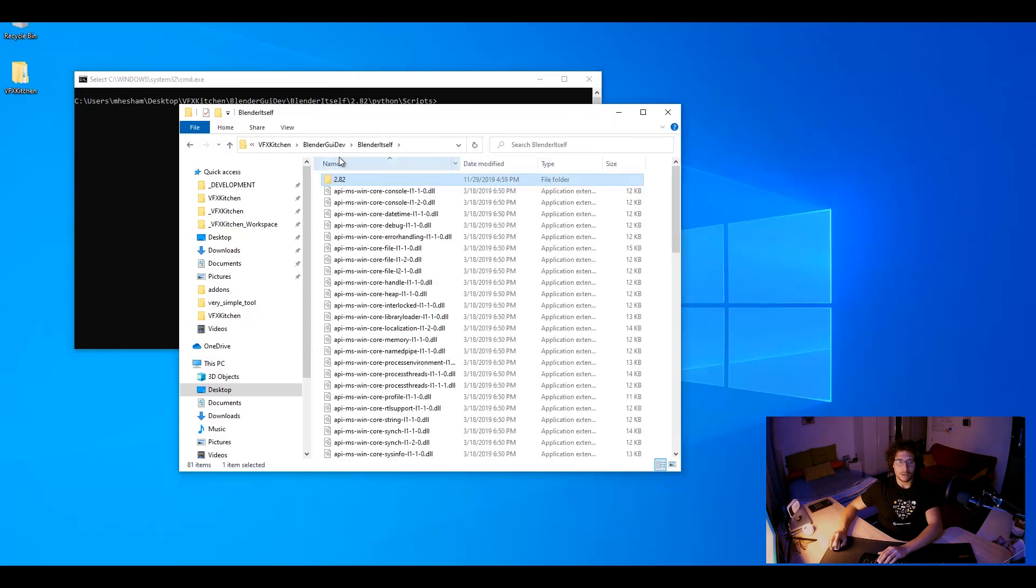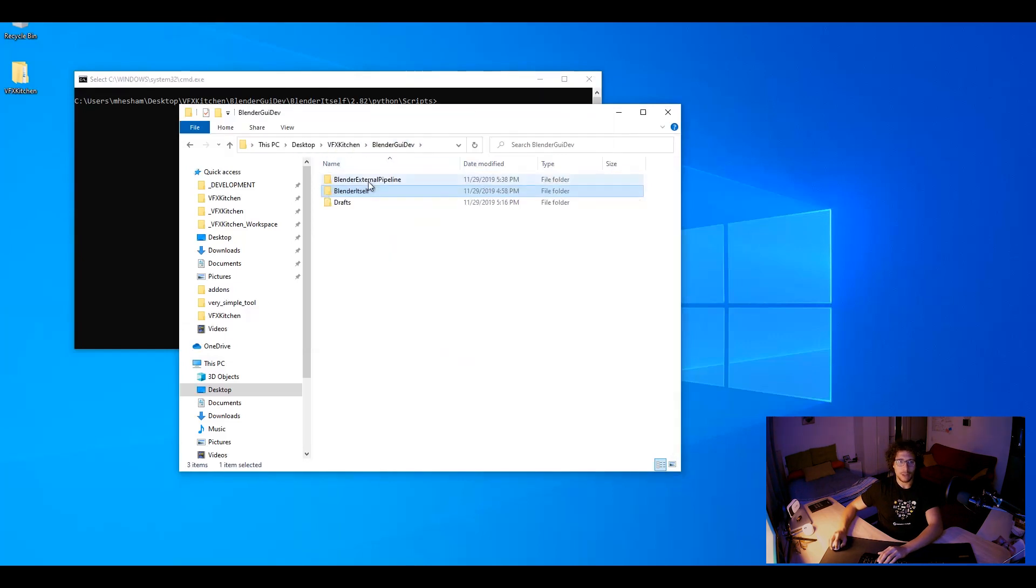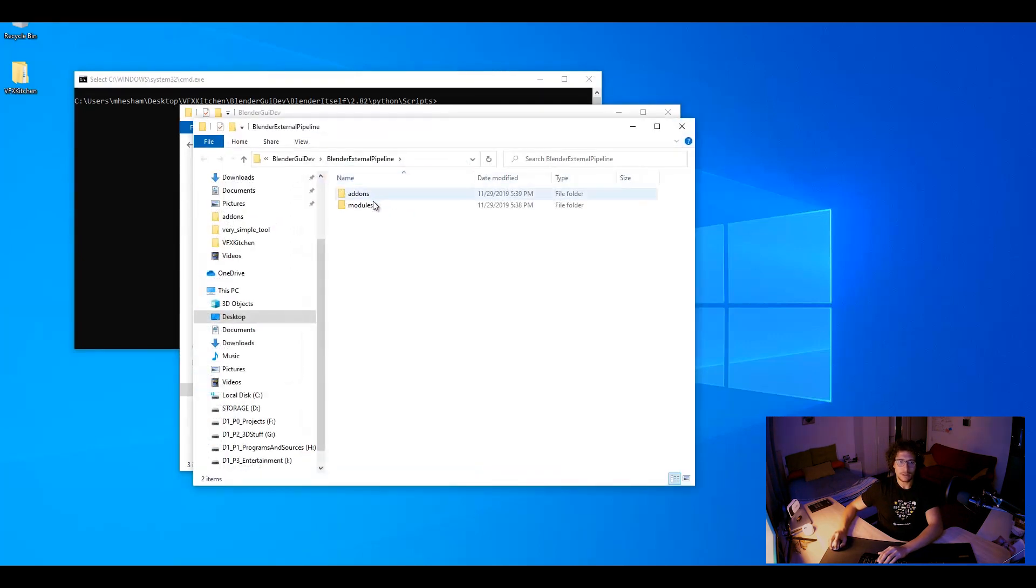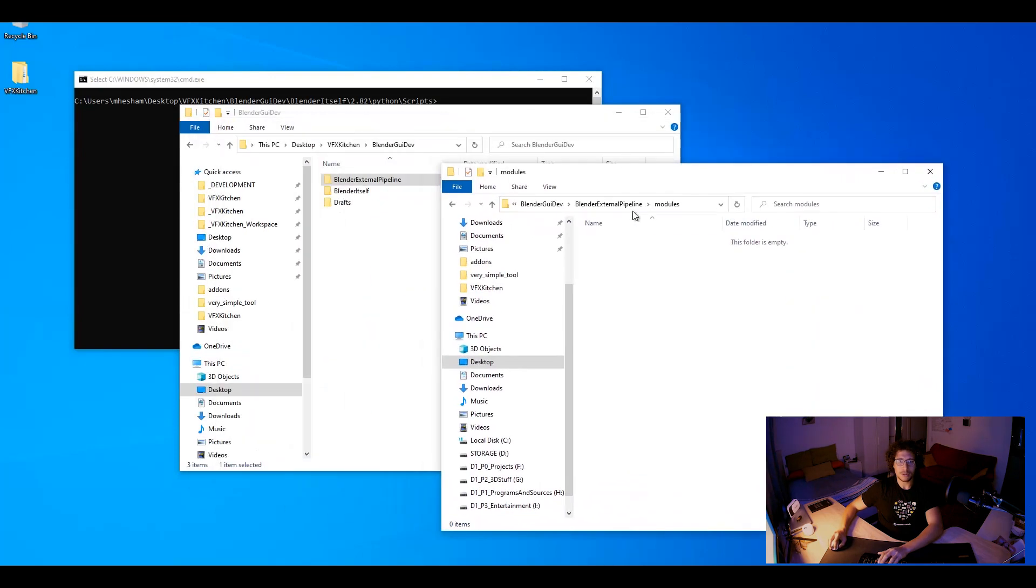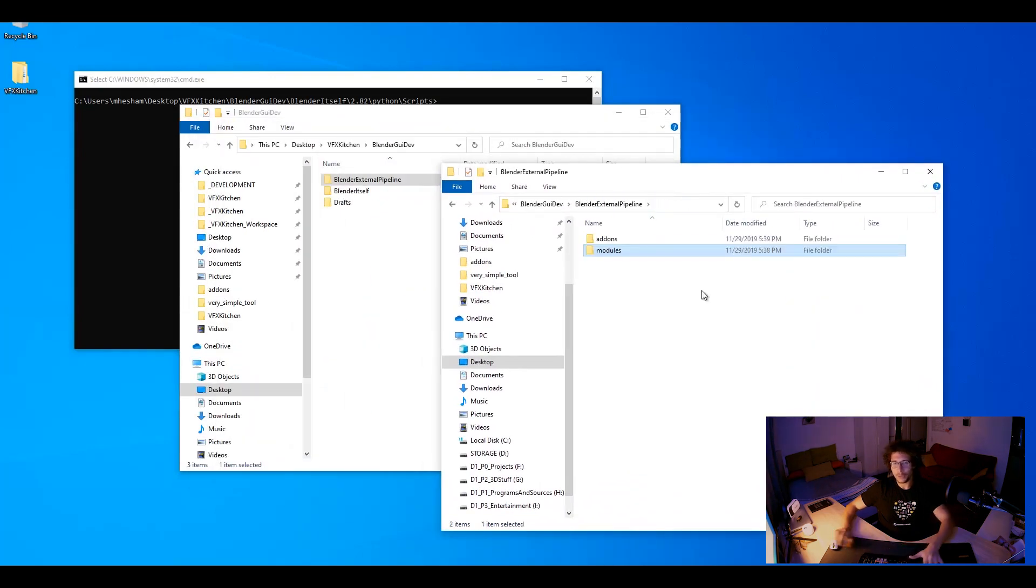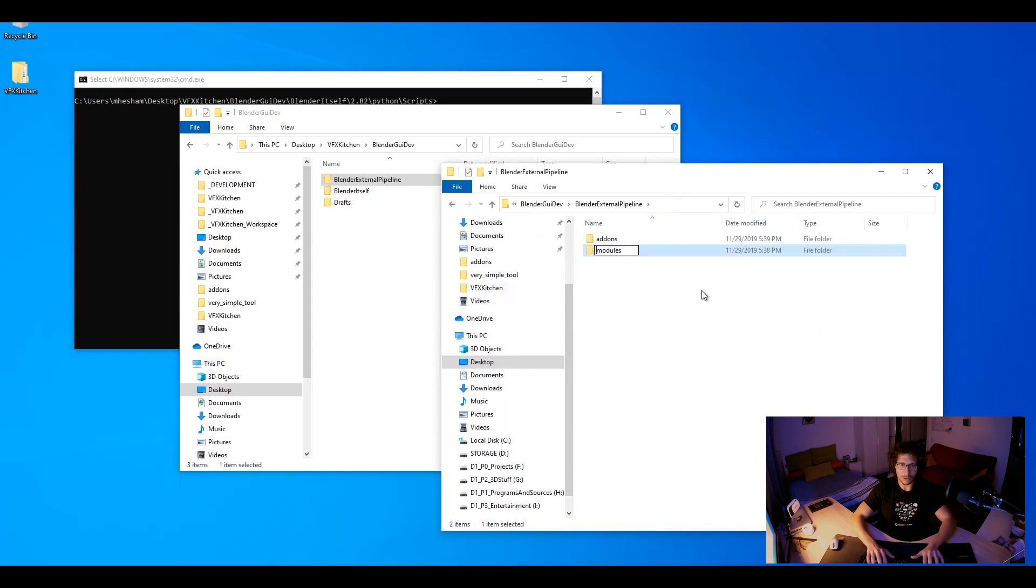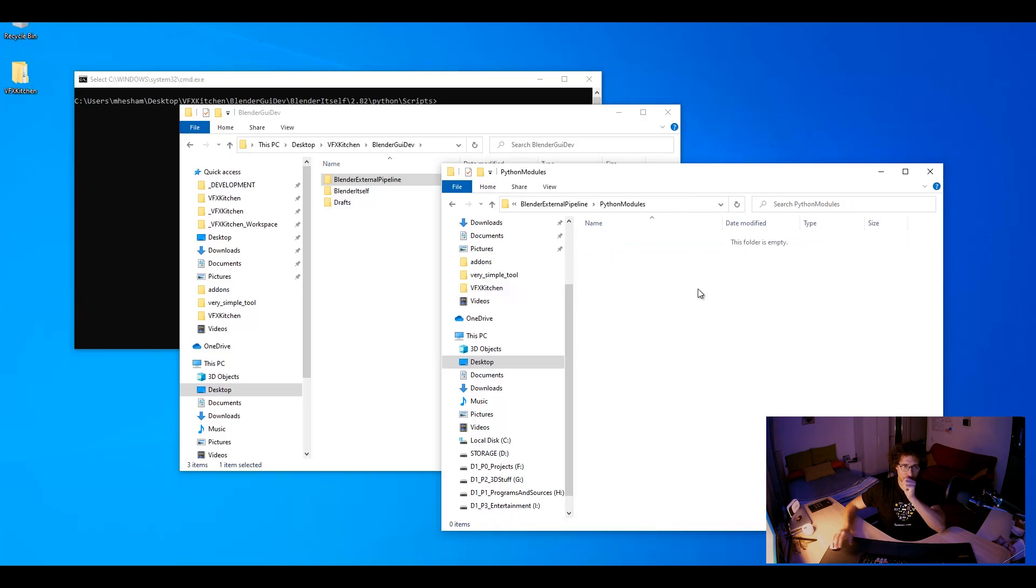So inside my pipeline folder, let's open it here. I have my own modules. I am afraid that this will conflict with Blender honestly. So I will just maybe call it Python modules. Okay.